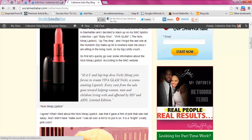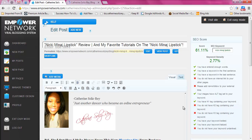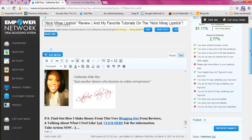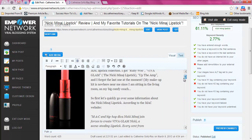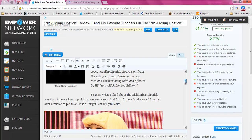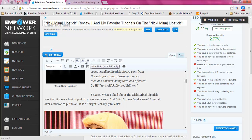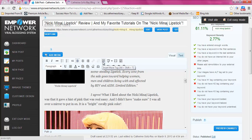All you have to do is highlight what you want to be in quotes and click on the quote icon. Now if you want to center something, left align it, or right align it, this is what you would use — it's very similar to Microsoft Word, so don't go too crazy.